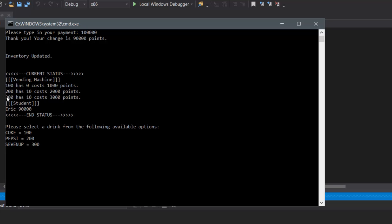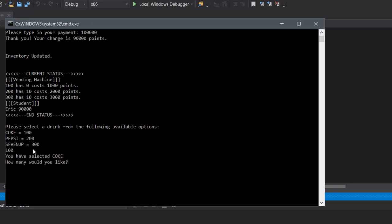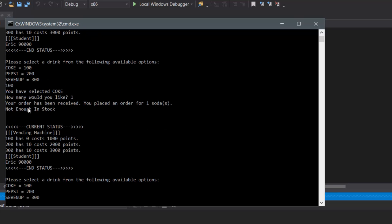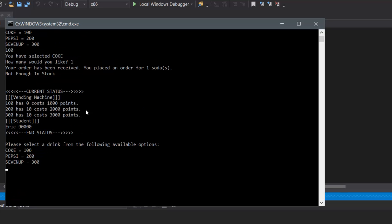Item 200 has 10, and 300 has 10. So let's say we want to purchase Coke again — type in 100, and let's say we want to buy one. We know there's no more left, but we're going to type one anyway. And as you can see, it shows that your order has been received; however, there's not enough in stock. And it prints the status over again.